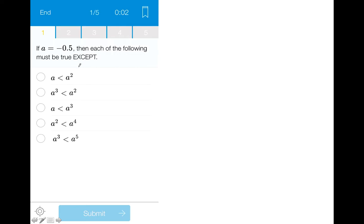The best way to approach this problem is to realize that we have four correct answer choices and need to find the one false choice that will be our correct answer. This is exemplified in the question by the word 'except.'